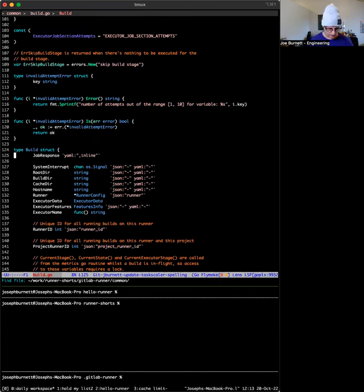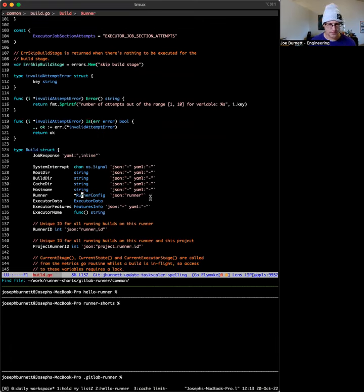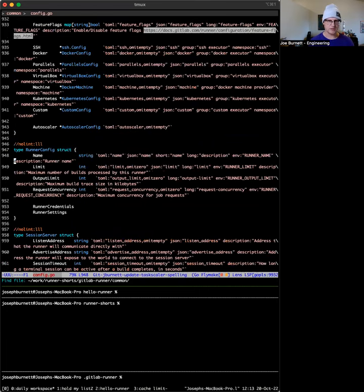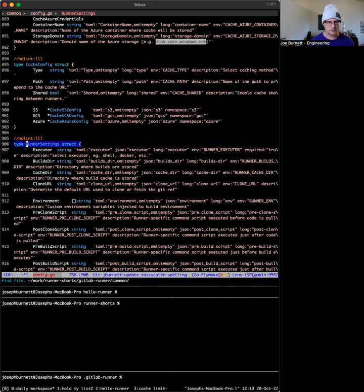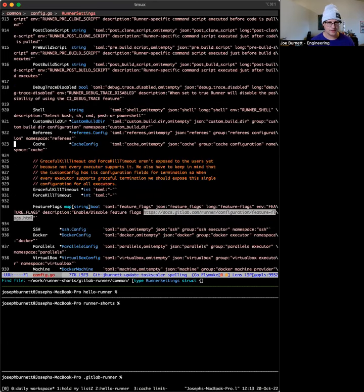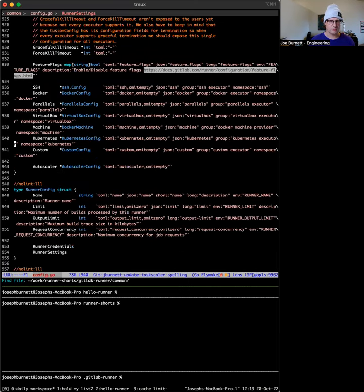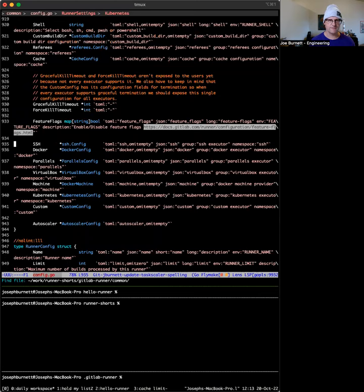In particular, we want to look at the runner options. Let's see, runner config. Great. So this is the configuration for this specific runner. Let's look at the runner settings. This is okay. It does a lot of stuff you should read through this. This is basically the Golang version of the config file that I showed you just a few minutes ago.